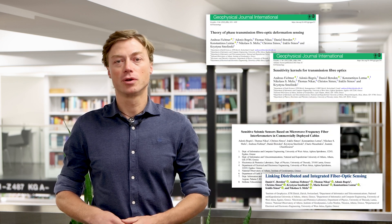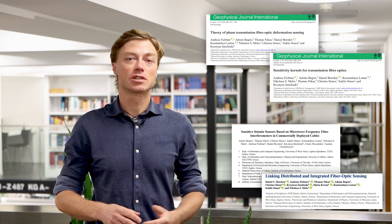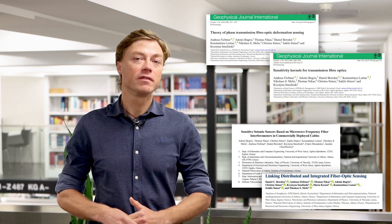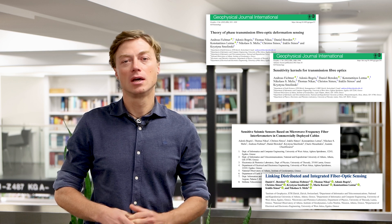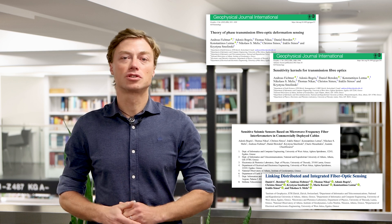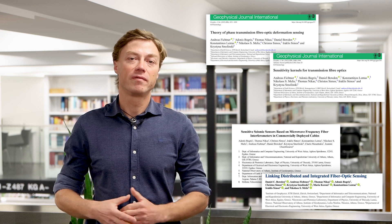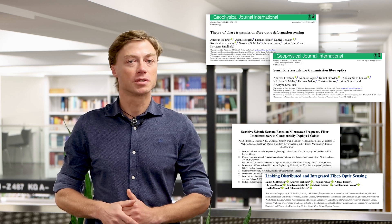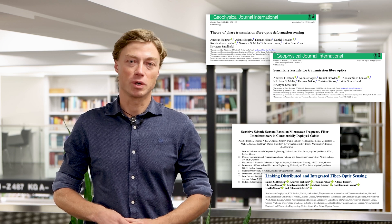If you would like to know more details, please have a look at these four open access papers published earlier this year. Two of them describe the forward and inverse modeling theory for integrated fiber optic sensing, and two others show real data applications using a microwave frequency interferometry system. Thank you very much for watching.